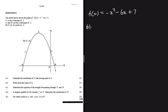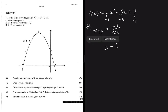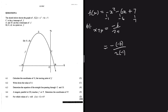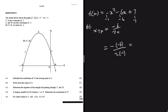Relatively easy — we know that the x-coordinate of the turning point is equal to -b divided by 2a. From the equation, a = -1, b = -6, and c = 7. So -b is -(-6) = 6, and 2a = 2(-1) = -2, giving x of TP equals 6 divided by -2.